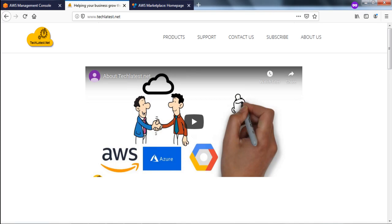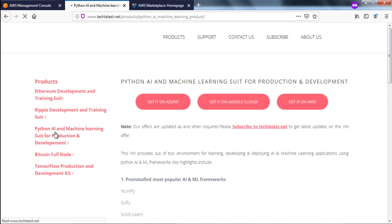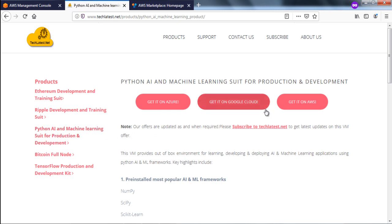Hello everyone. In this video we are going to look into how to provision your Python AI and machine learning kit from AWS. There are two ways you can do that. First, you can go to techlatest.net and on our home page click on Products. On the left hand side you will see all the products listed. You can click on Python AI and Machine Learning Suite.